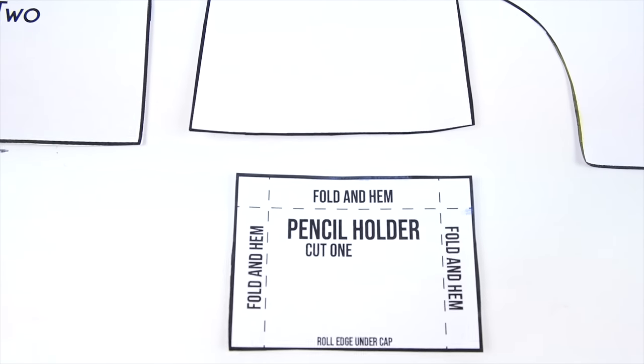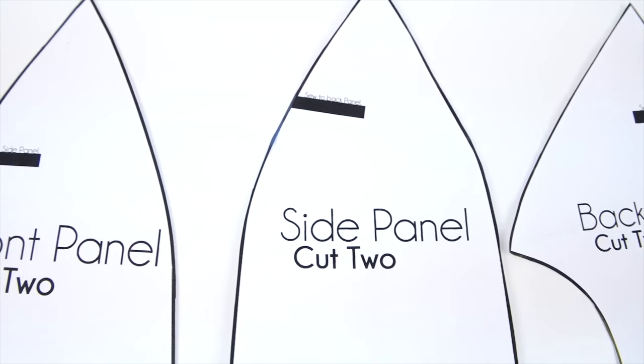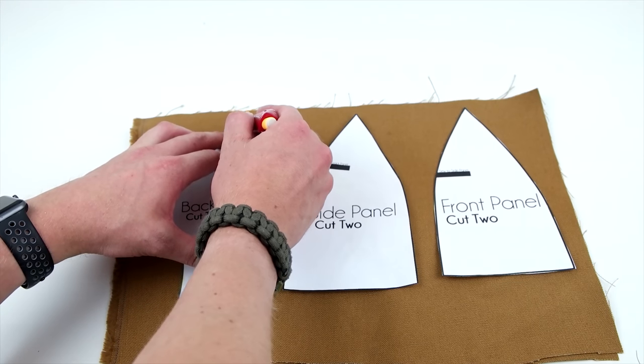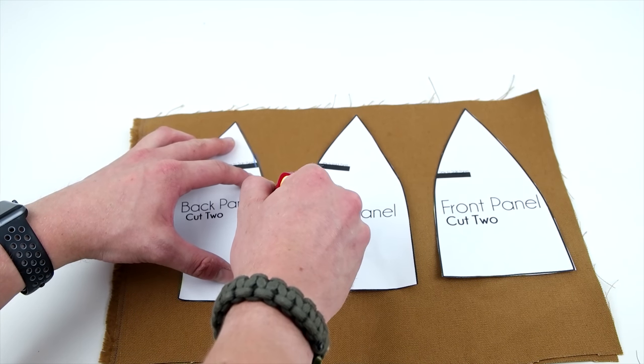Go ahead and cut your pattern out on the outside of the black lines. Next, you're going to lay your pattern on your fabric, trace it, and cut it out.